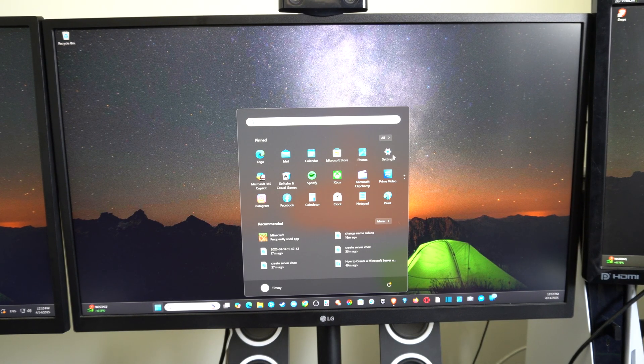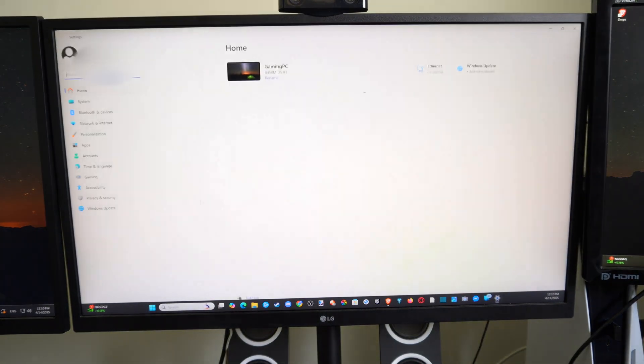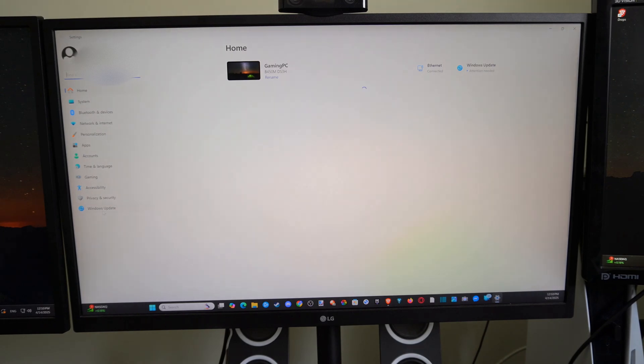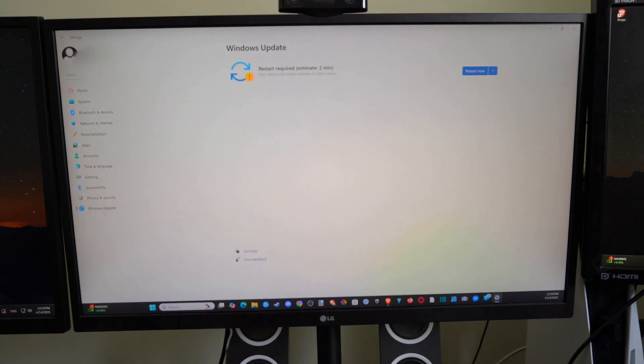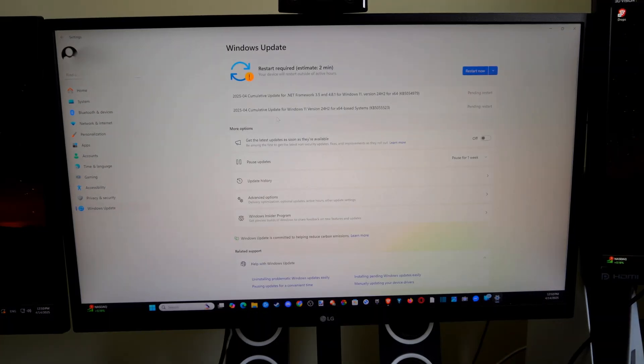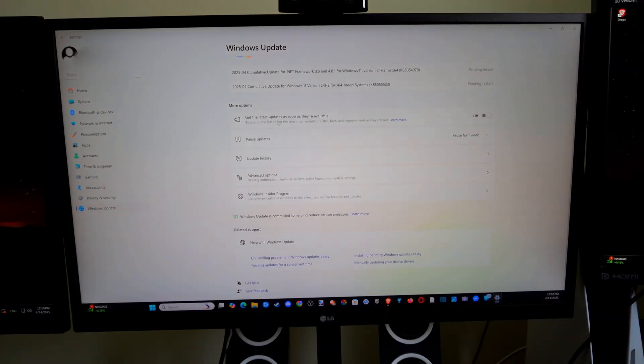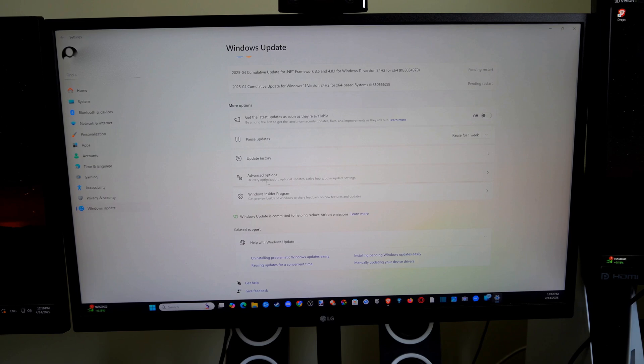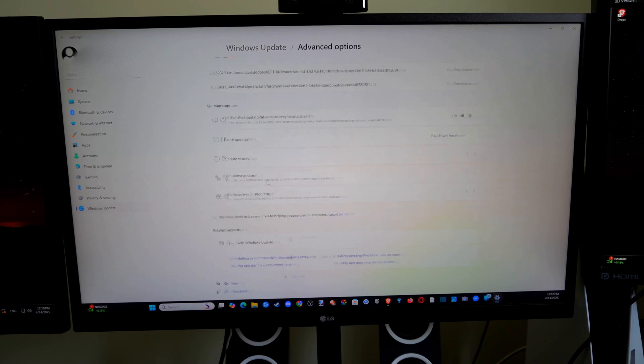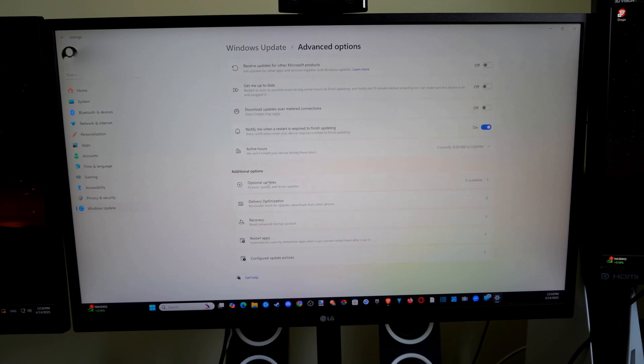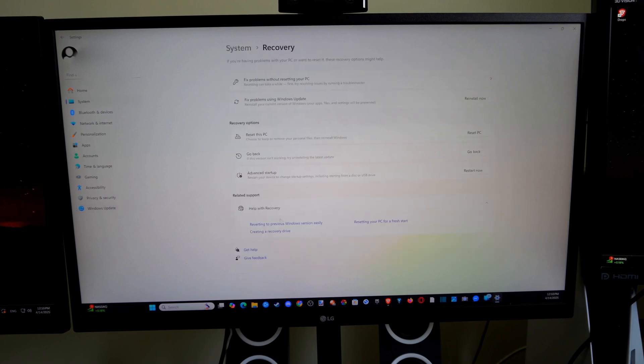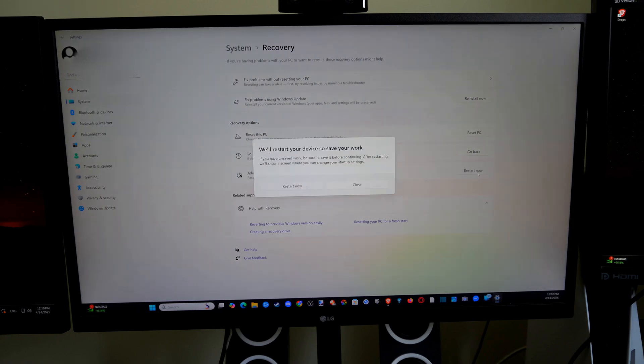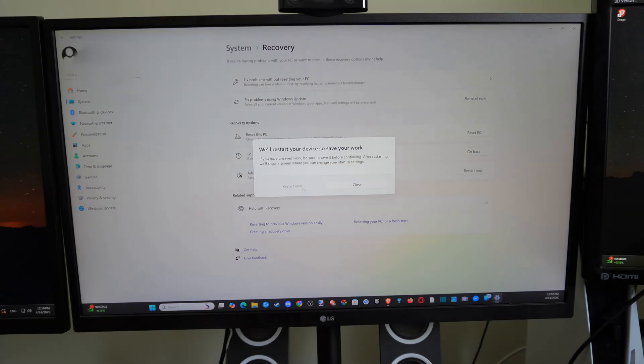So let's go to settings right here and then go down to Windows Update. Now we want to scroll down to where it says advanced options right here and then go to recovery. Then go to where it says advanced startup and go to restart now and click this. And this will launch us into the BIOS menu.